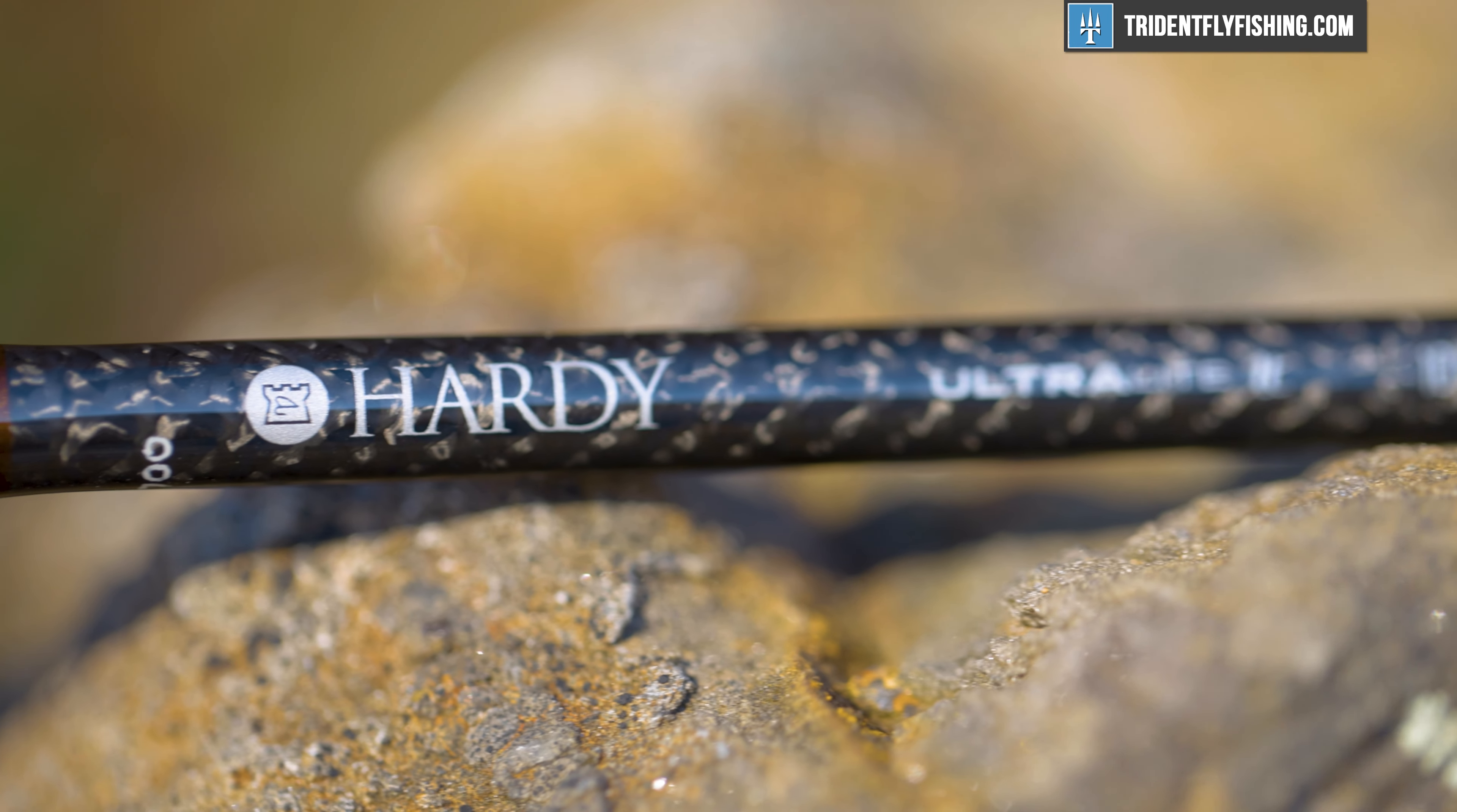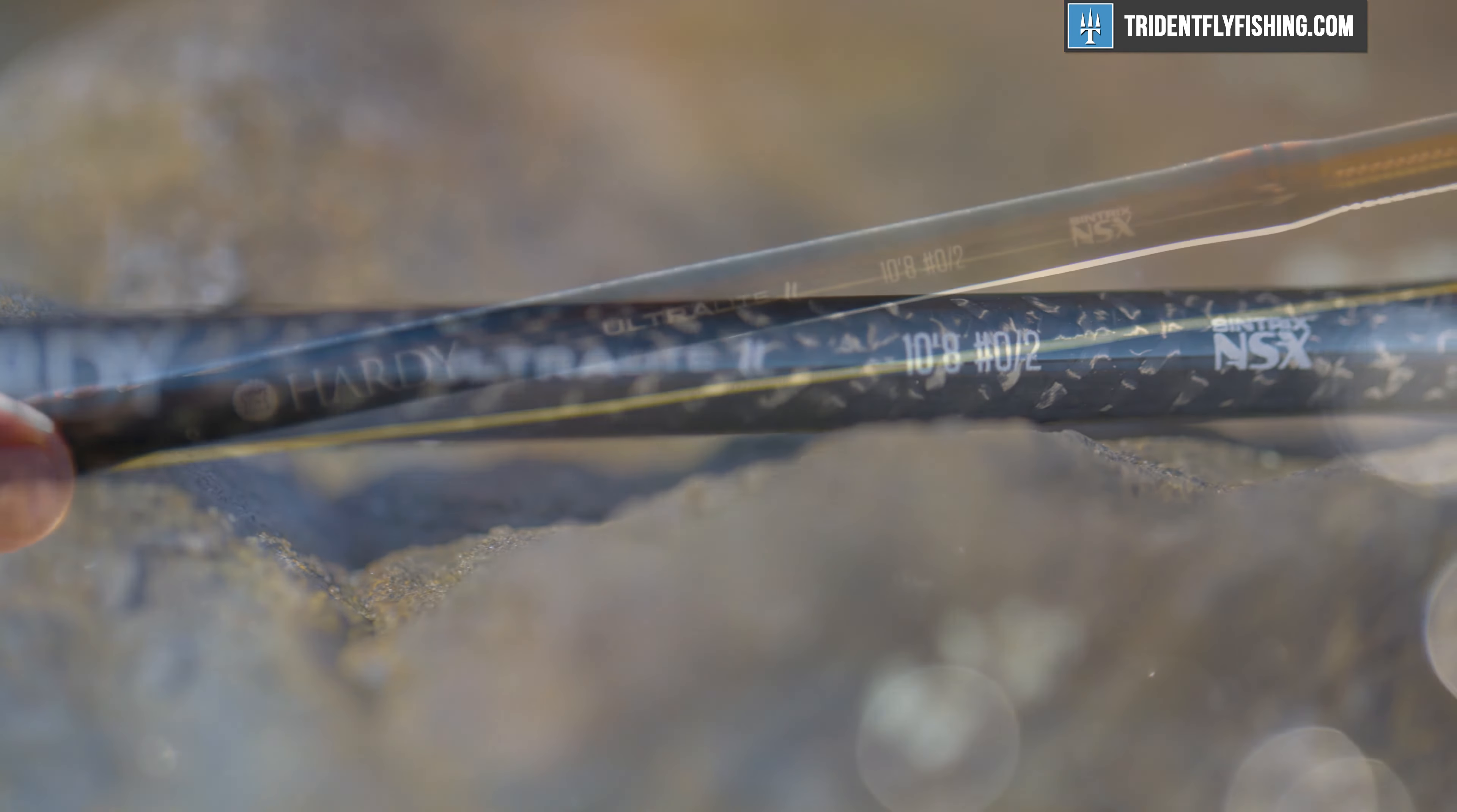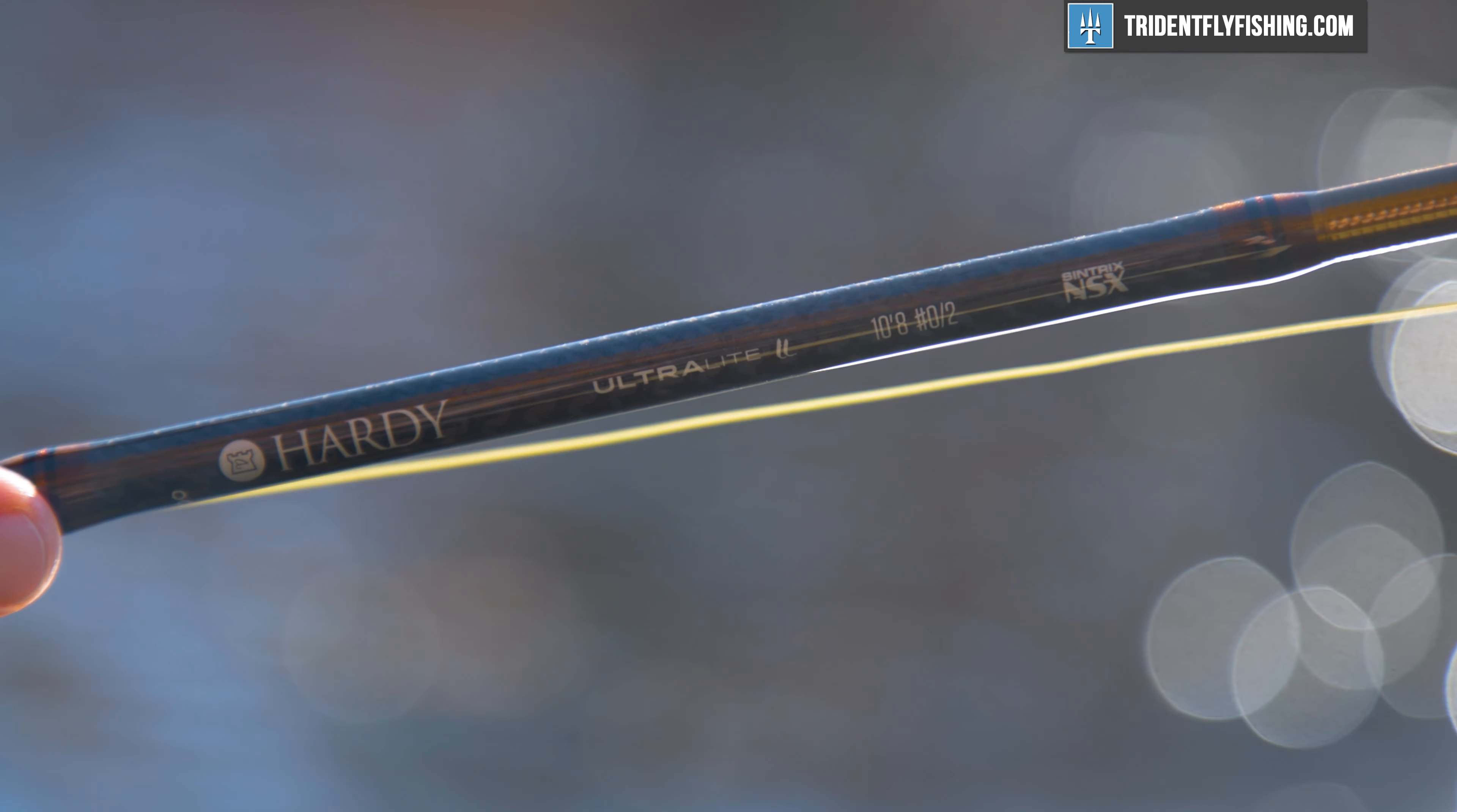Today we're going to be taking a look at the all-new Hardy Ultralight LL 10-foot 8-inch 0-slash-2-weight, which is the only rod that is good for three whole line weights. Stay tuned to see how it does.